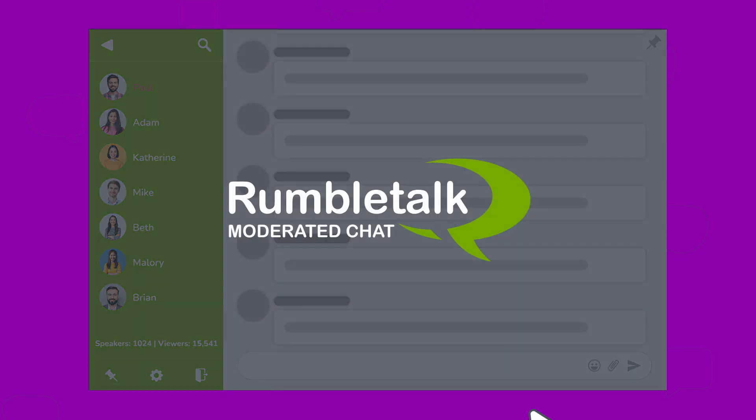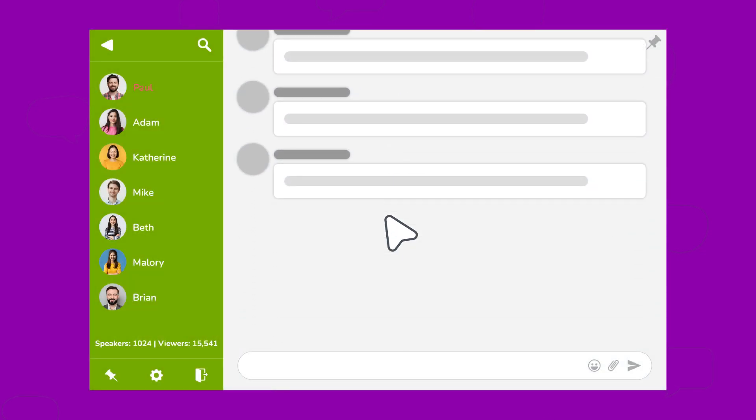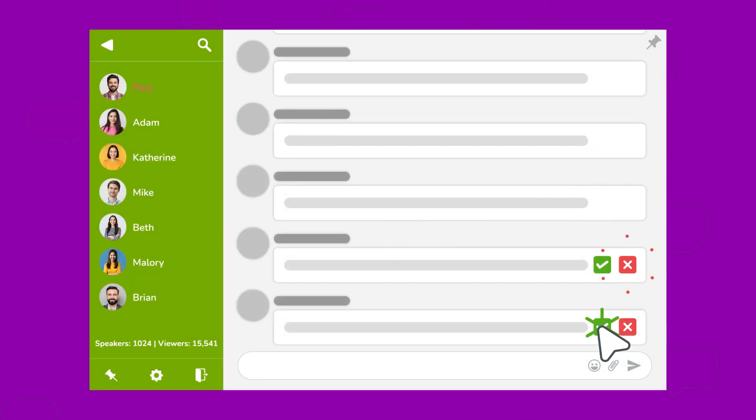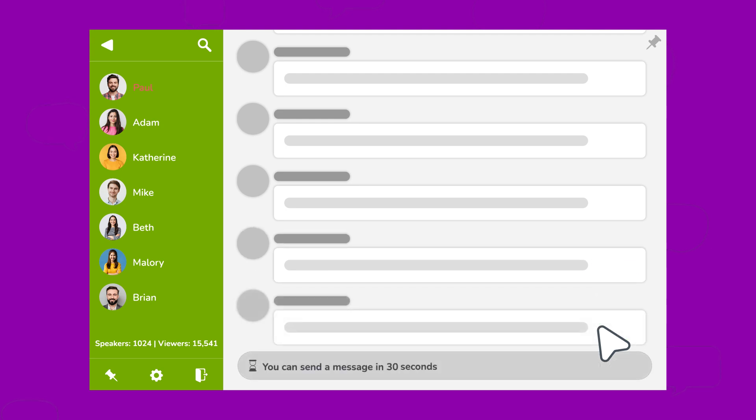With RumbleTalk, you can take charge and approve messages before they go live. Or, minimize the volume of messages by adding in a cooldown timer for each message sent.